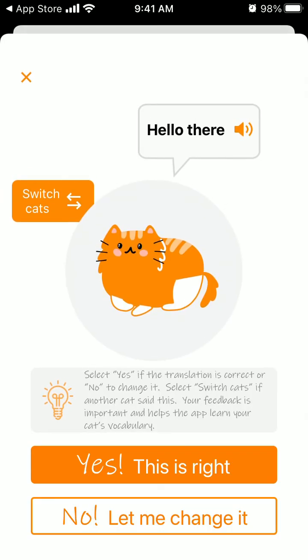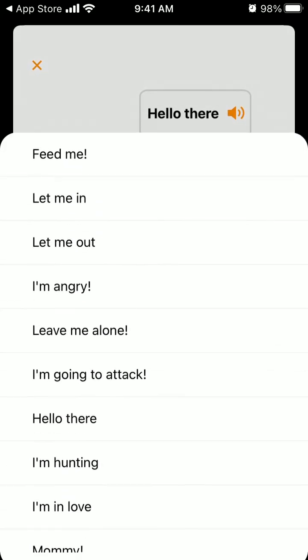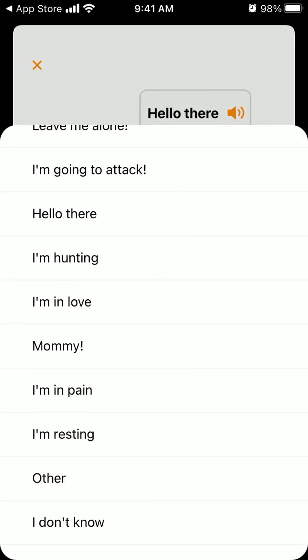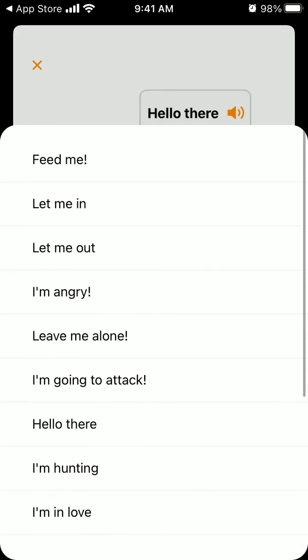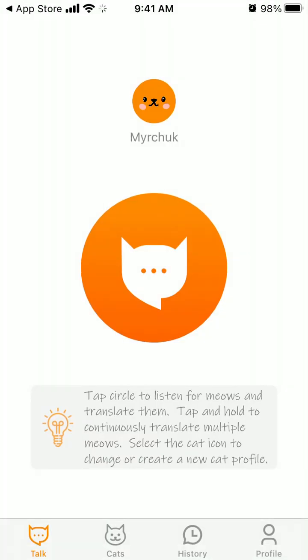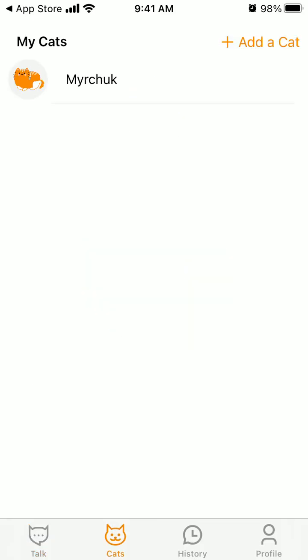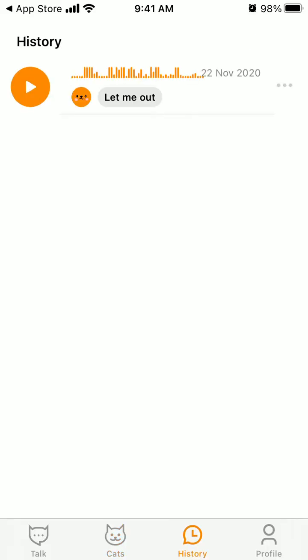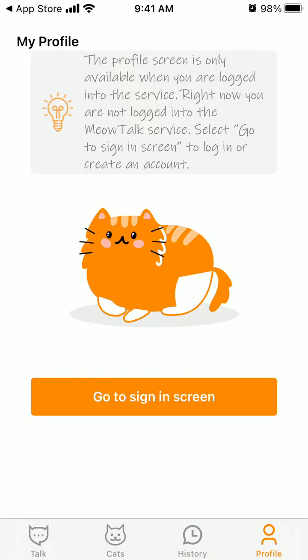So if you think one cat says something like this and he wants outside, then you just select 'no, let me change it' — for example, like that. And then this app will learn all the signals, and you can try to adjust them and use it for your different cats. And then you will see a history of all these sounds, and you can create an account.